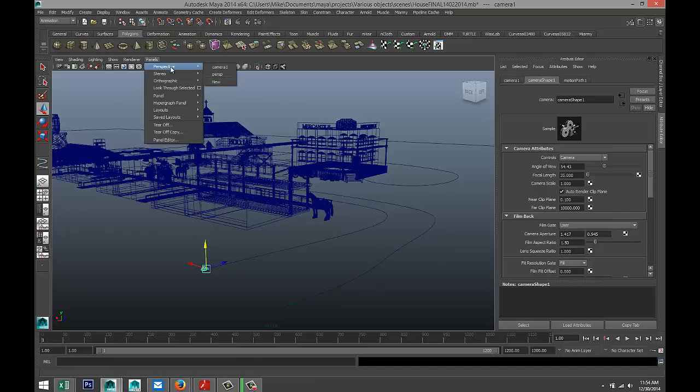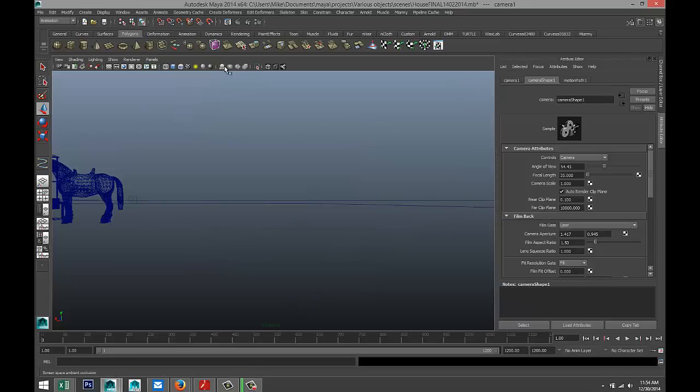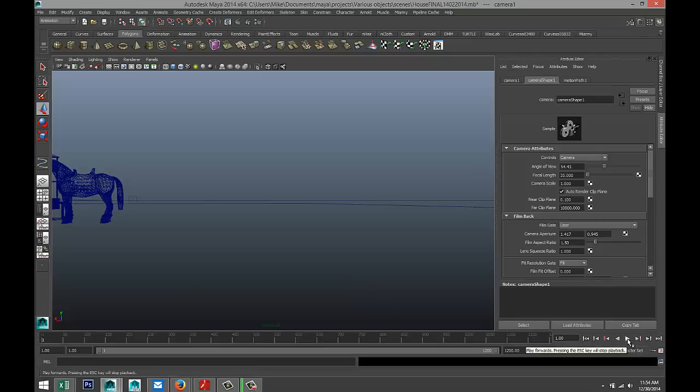So the last thing we need to do is go to Panels, Perspective, and select Camera1 as your viewpoint. So right now you're looking through the camera. We're all set. Now let's hit play and see what happens.